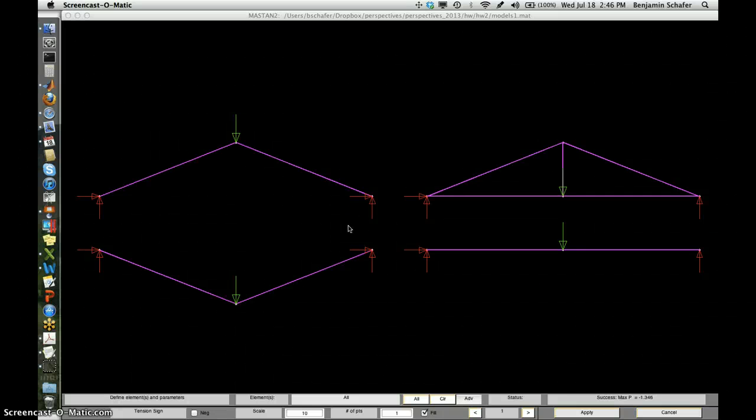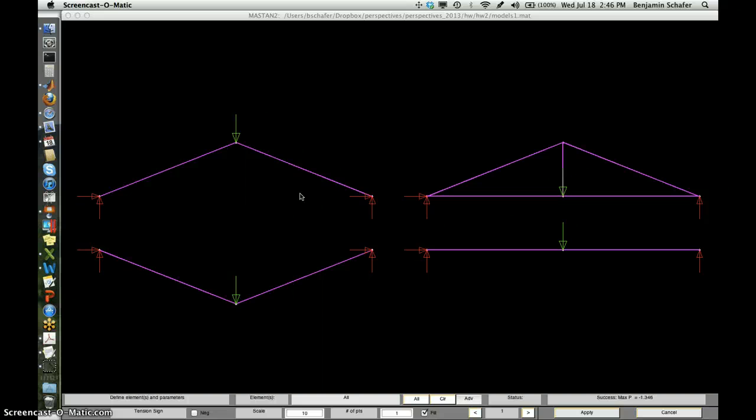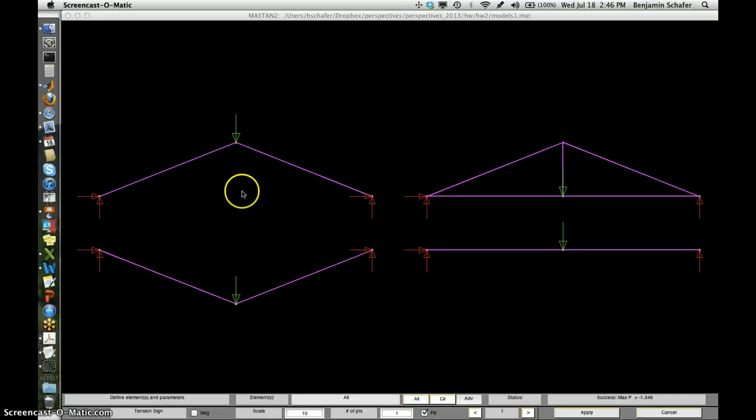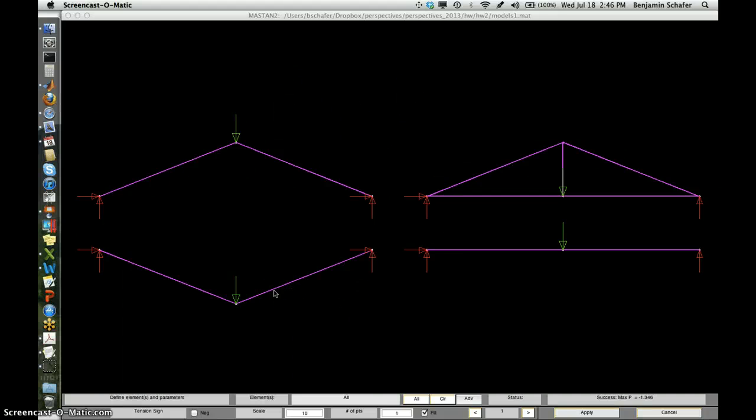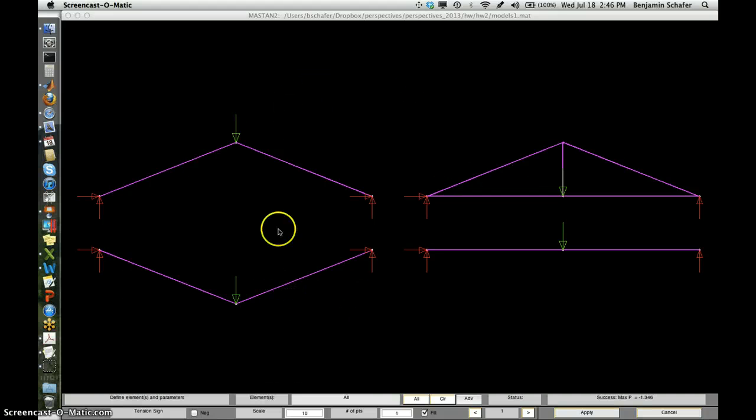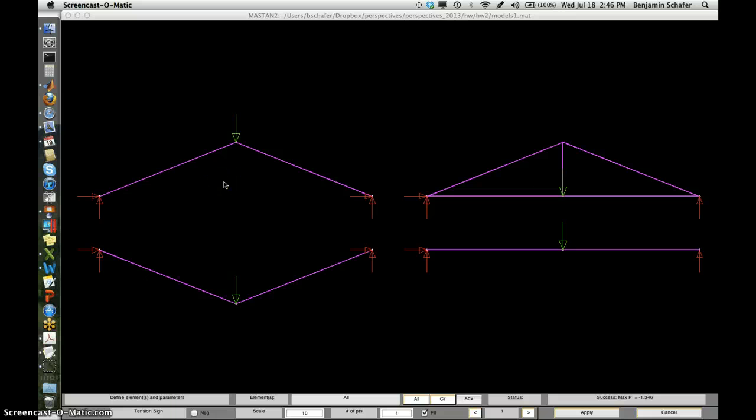Welcome to this short tutorial on structural behavior of simple structures for use in the perspectives class. In the illustration you see in front of you, which is actually inside the program massden2.com that we'll use later in the course, I've built four models for us to take a look at today.